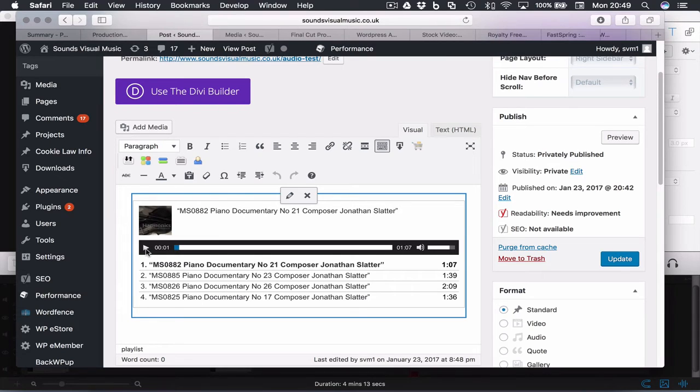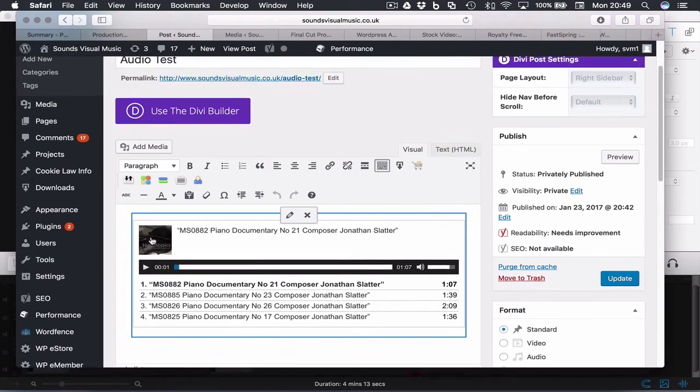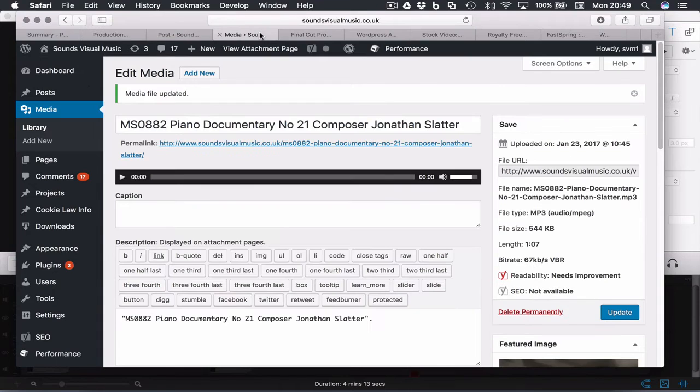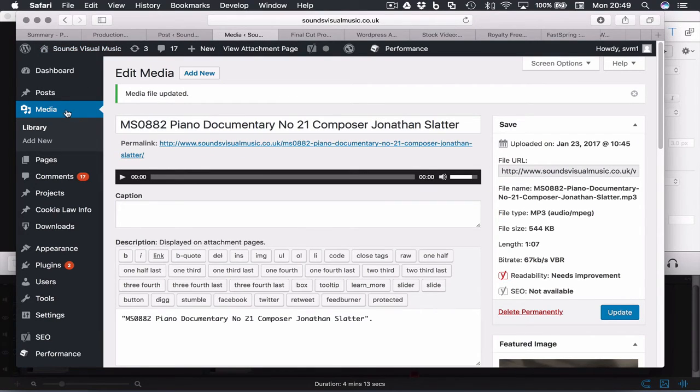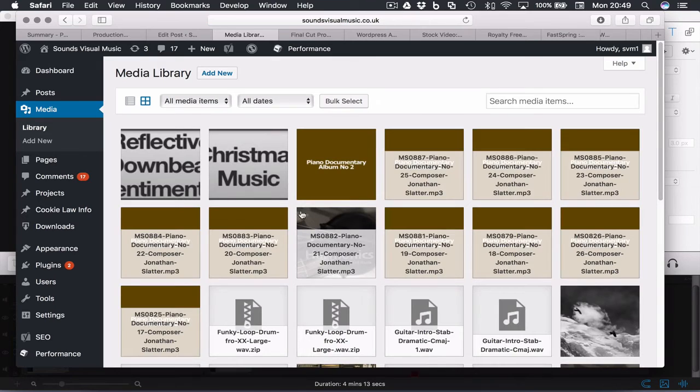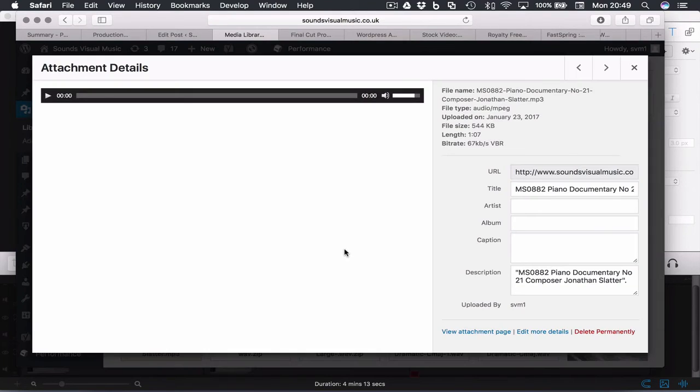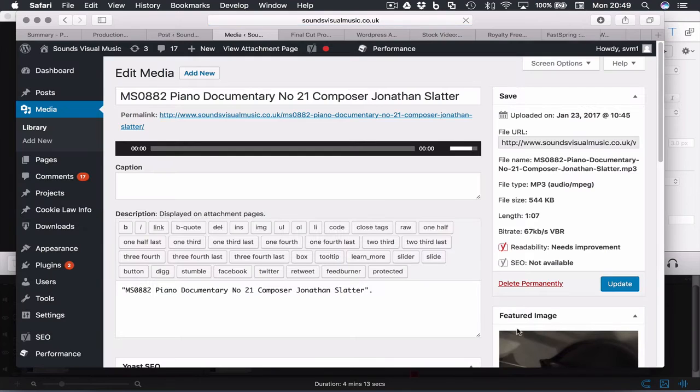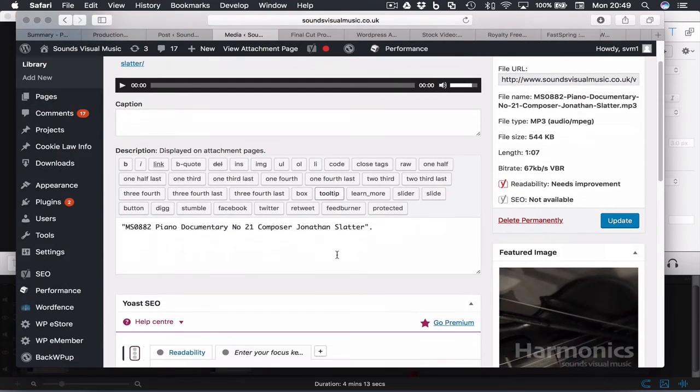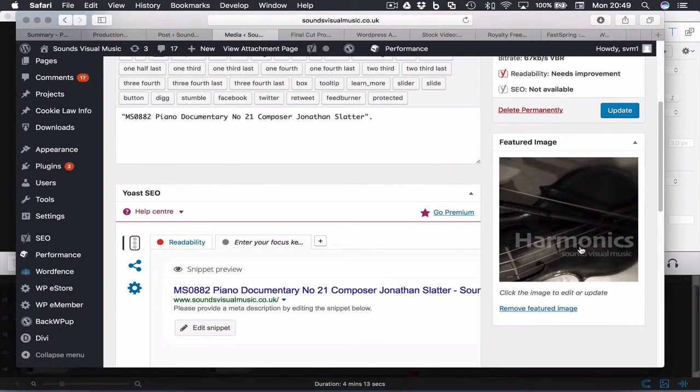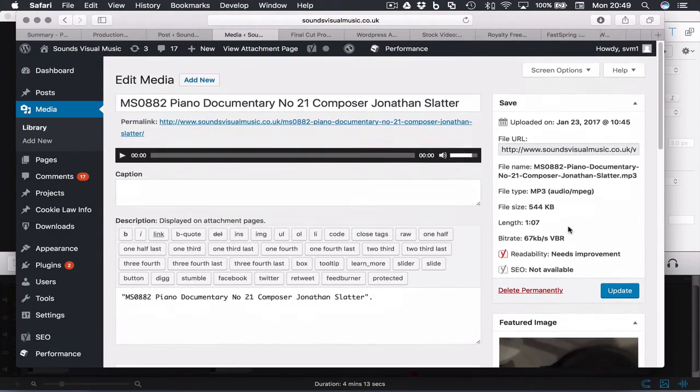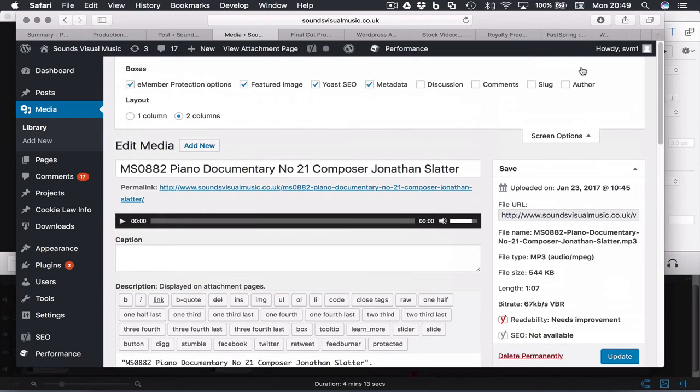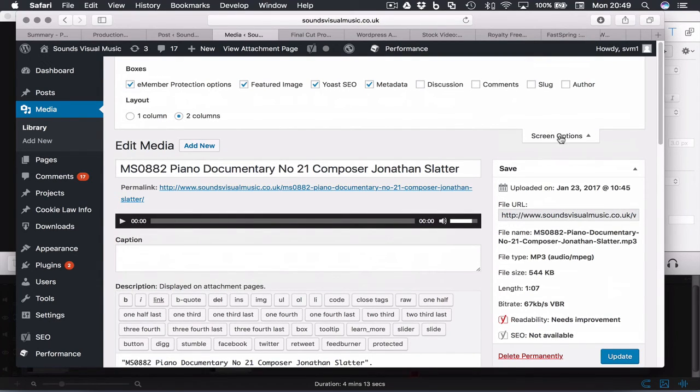So you just need to identify the audio file that you want to embed the image, go into your media library, find the audio file, click attachment details, look for the option 'edit more details' bottom right, and then find the option featured image. If you don't see featured image, click these screen options and just make sure that's checked.